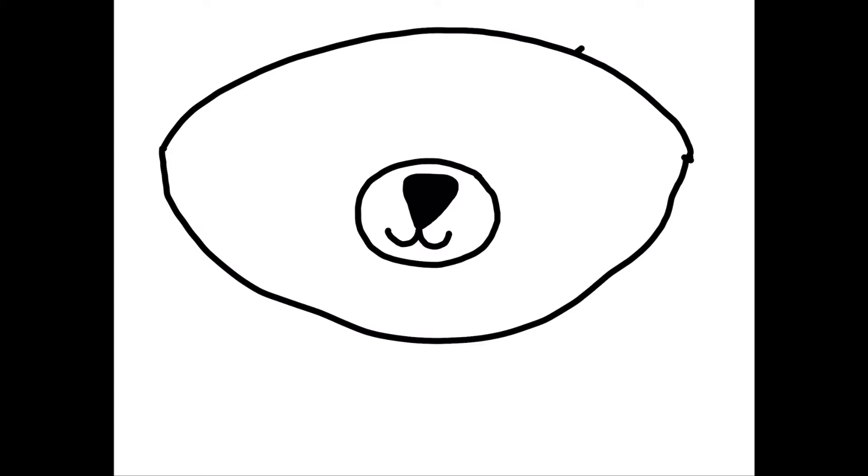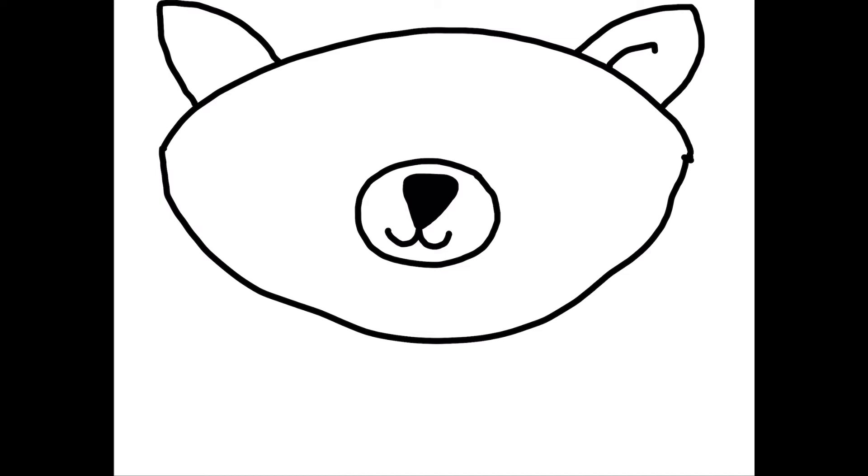Raccoons have triangle ears so we're going to draw that in next, and a smaller triangle for the inside of the ears.